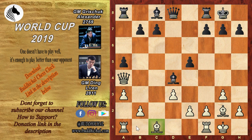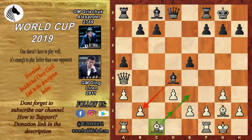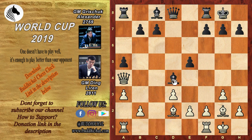Now Ding had to worry about the C1 Bishop — how to develop it. He had to think about the Bishop taking B2. In order to develop the Bishop on C1, he had to worry about the B2 pawn. He played Bishop to D2. What happens now if Grischuk just captures the pawn on B2? In the game it was played C6, but let's look at what happens if Bishop takes B2.